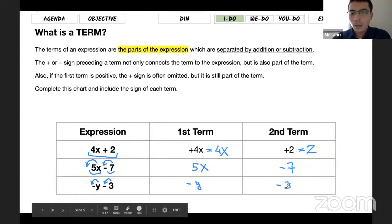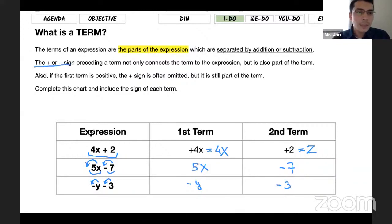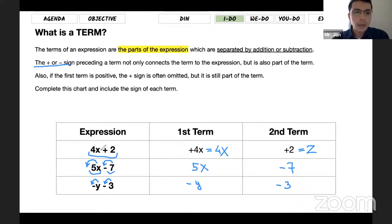So the terms are parts of the expressions, and terms are separated by addition and subtraction signs — this is the key thing you need to know. An expression has variables, numbers, and operations all together. But when we talk about terms, we go one by one, separating by addition and subtraction. This is all about expressions and terms.